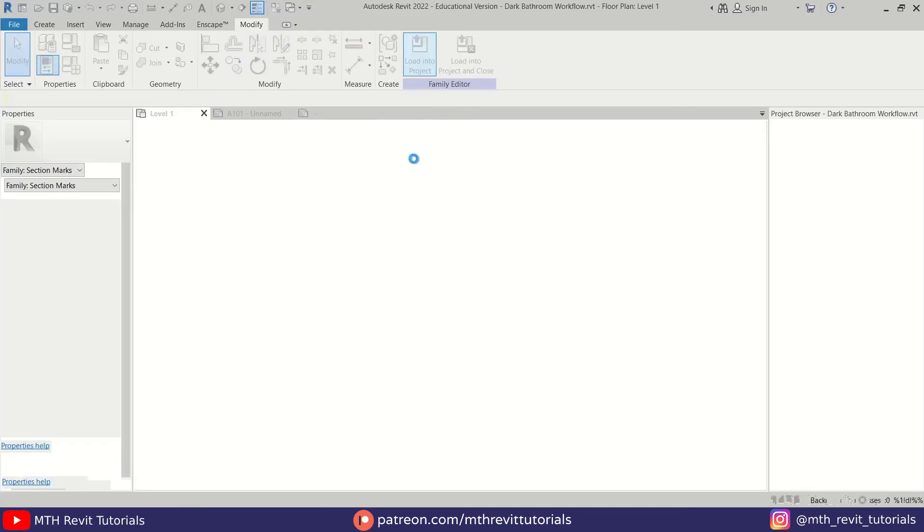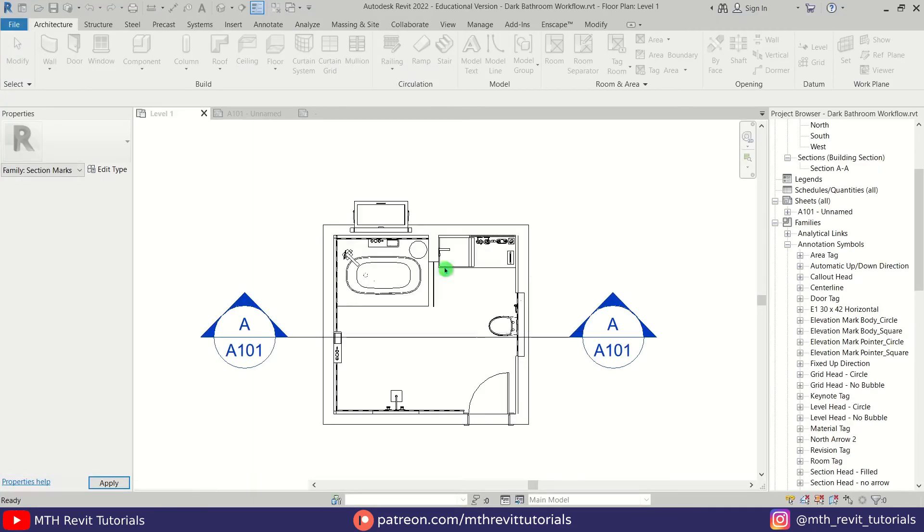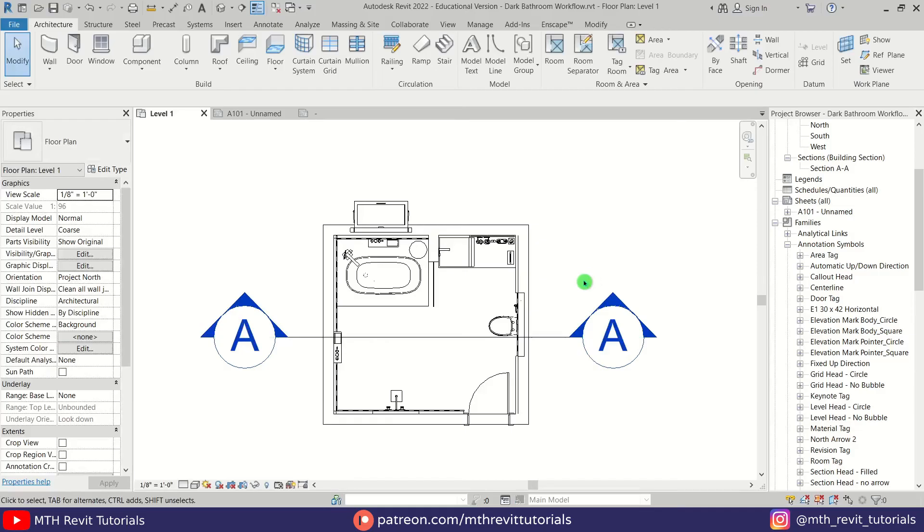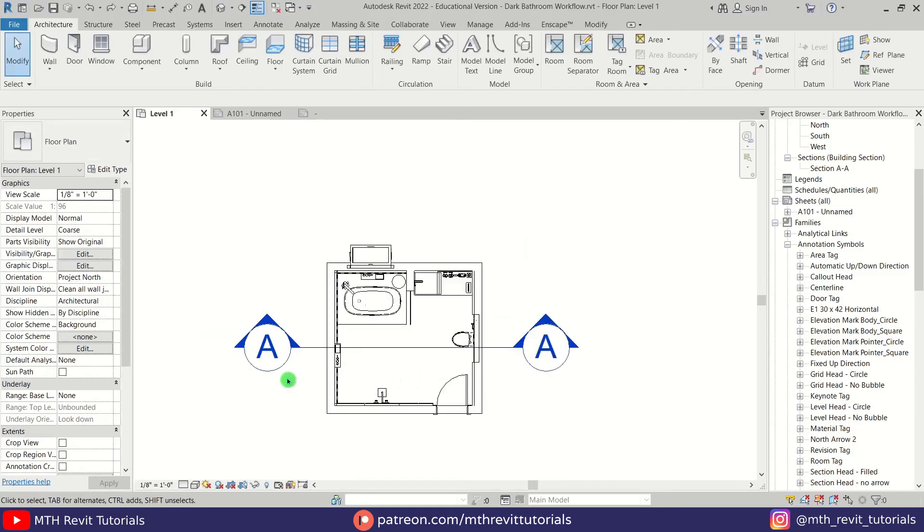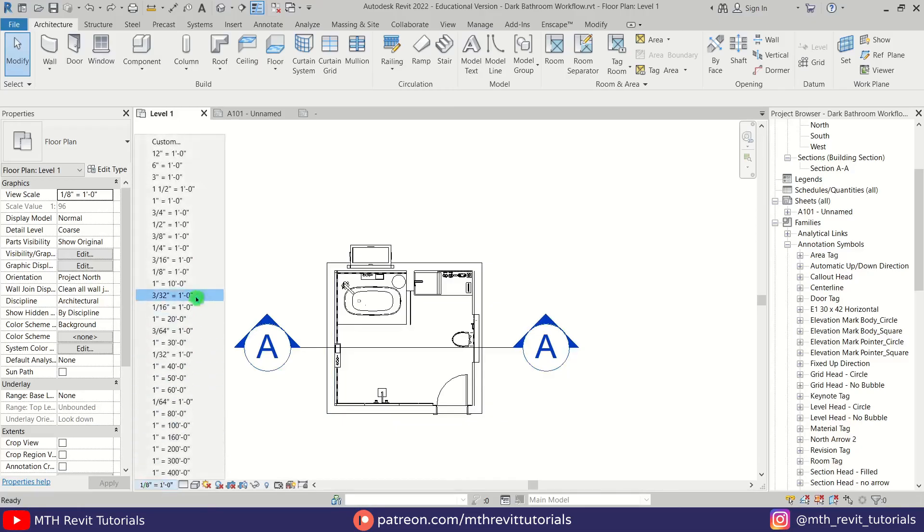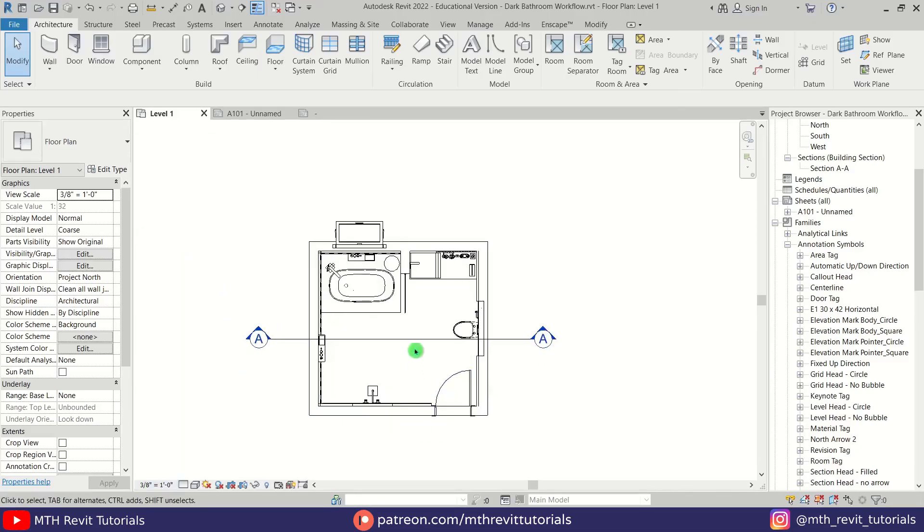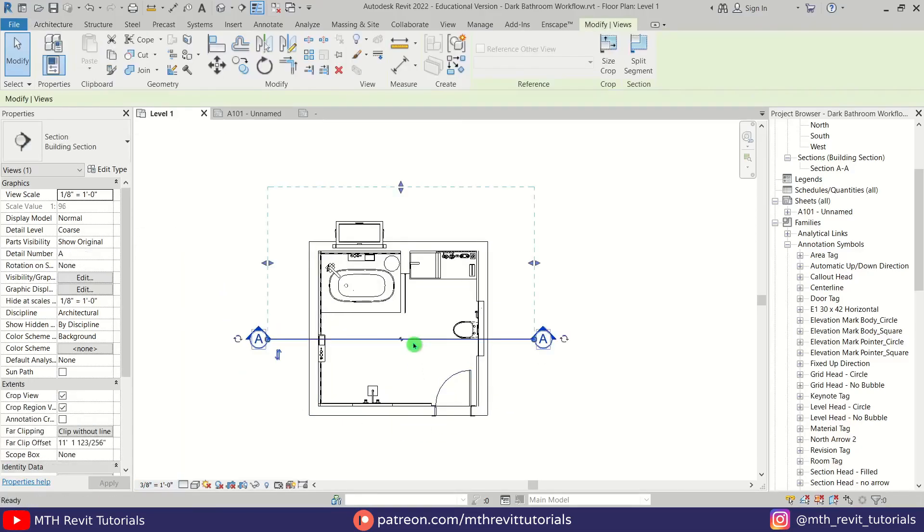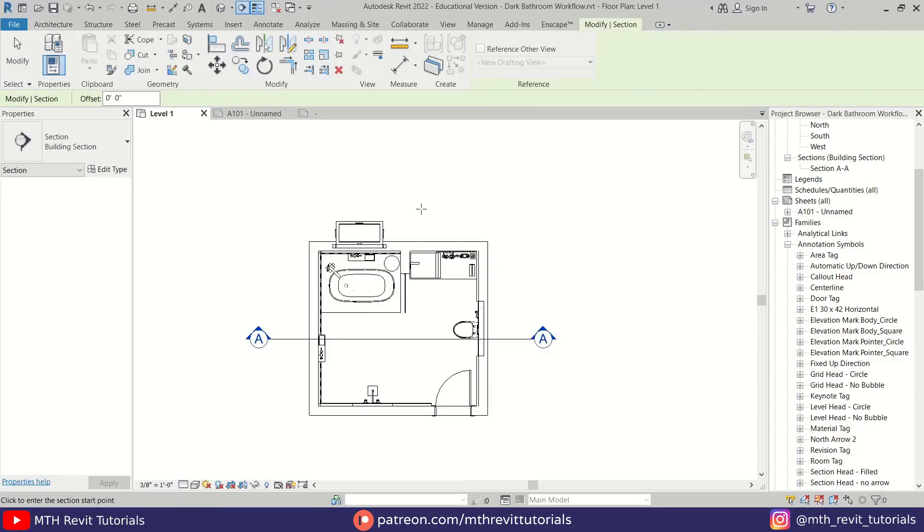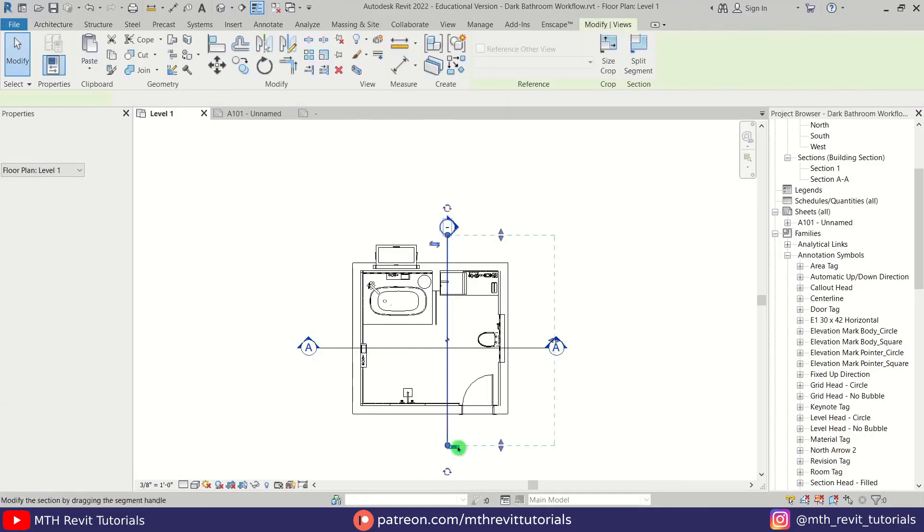There you go, we got this Section A here. Of course, you can do the same with the other sections as well. So that's how you replace these section numbers with letters in Revit.